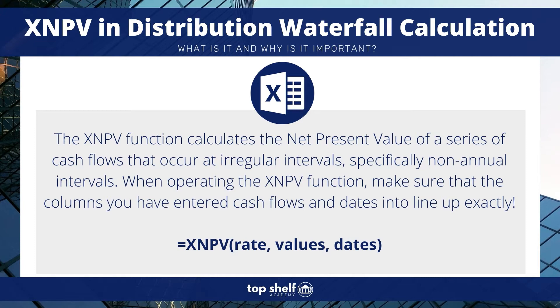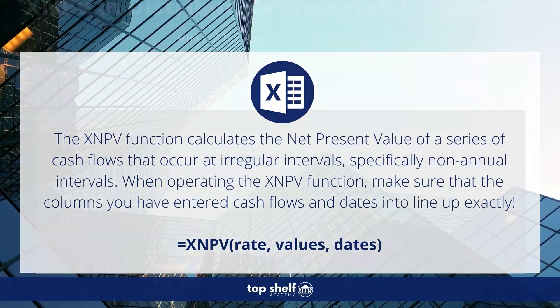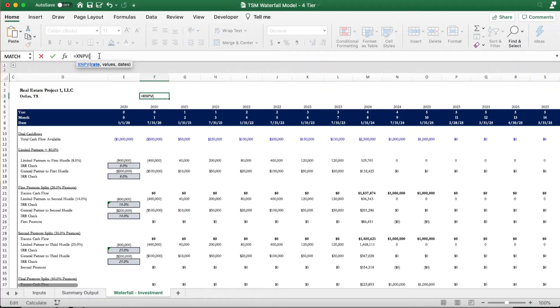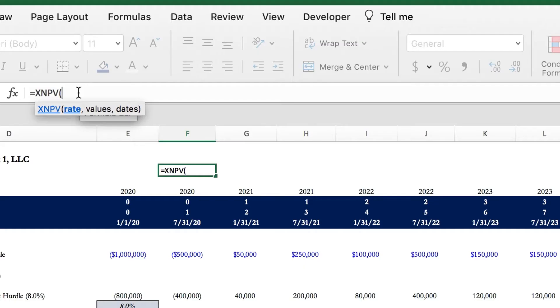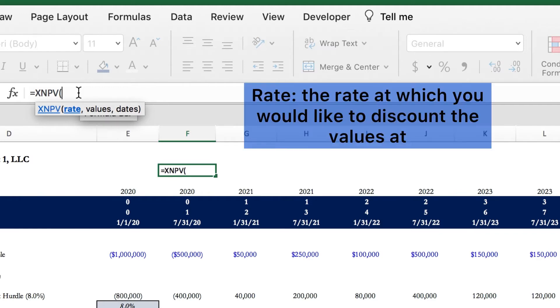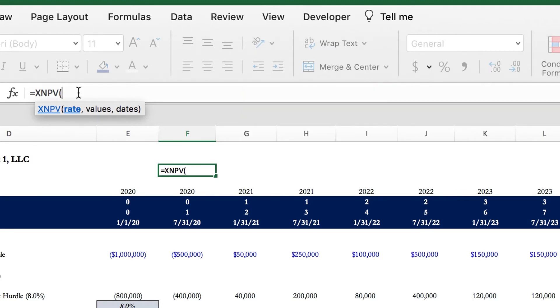So let's type in XNPV into our Excel sheet and see what we get. When we do that, we can see that we have a couple parameters that we have to satisfy before we continue. The first of these parameters is rate. Rate is a required parameter and it is the rate at which you would like to discount the values over a 365-day period. Typically, this rate is the pre-calculated weighted average cost of capital for your project. Or in our case for the waterfall model, it is the return required for a distribution waterfall tier.